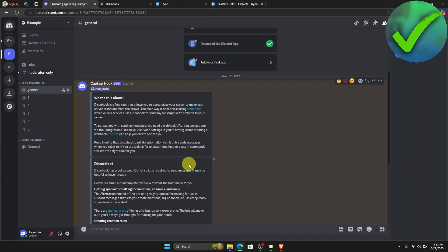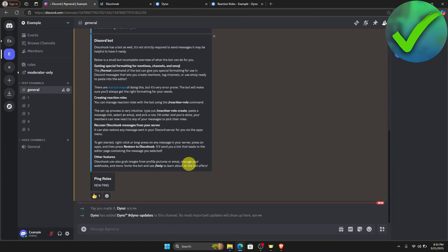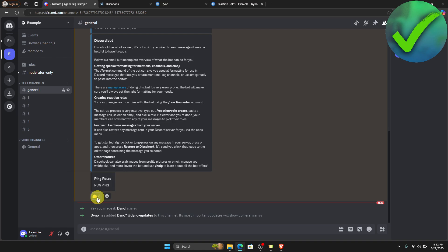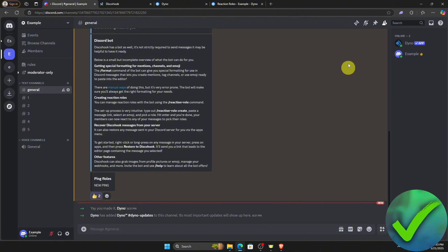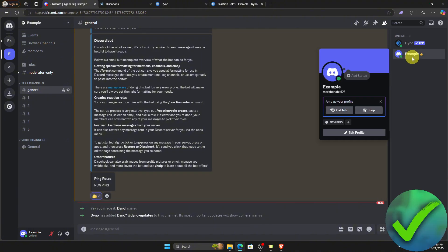Going back to our Discord server, scrolling down, we can see we now have added a new ping role. If you click on the reaction and then check the role assigned to your account, you can see the account is now in the new ping role. And that is basically how to add ping roles on Discord.